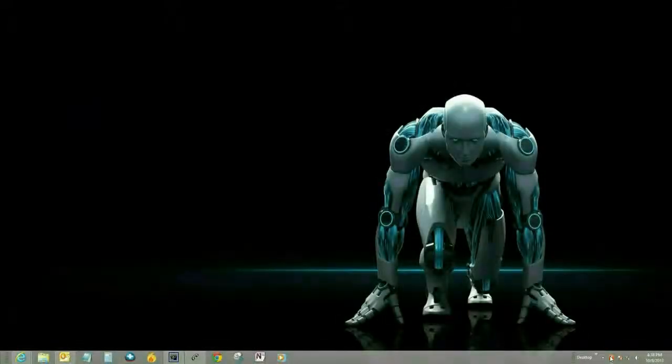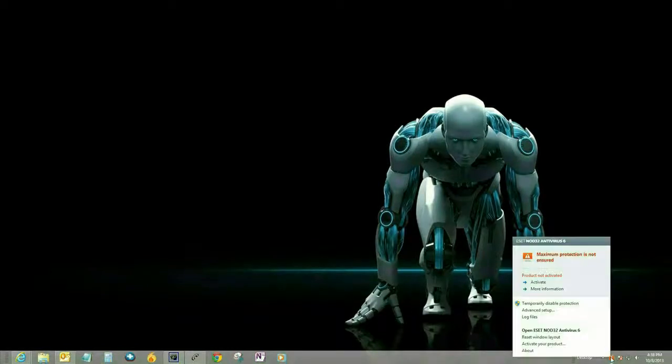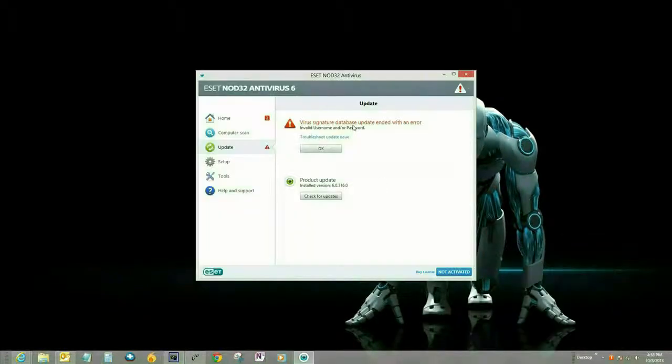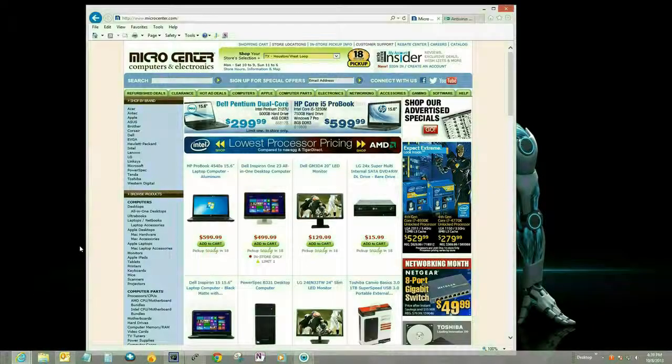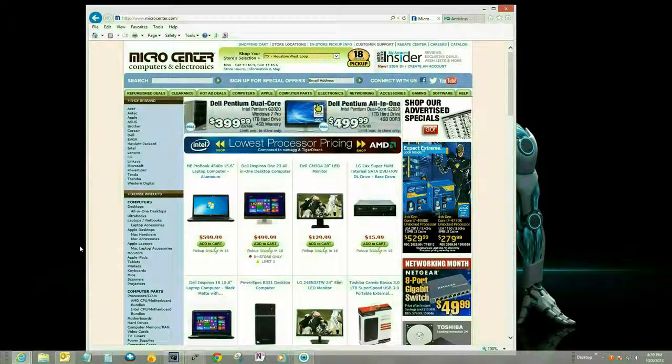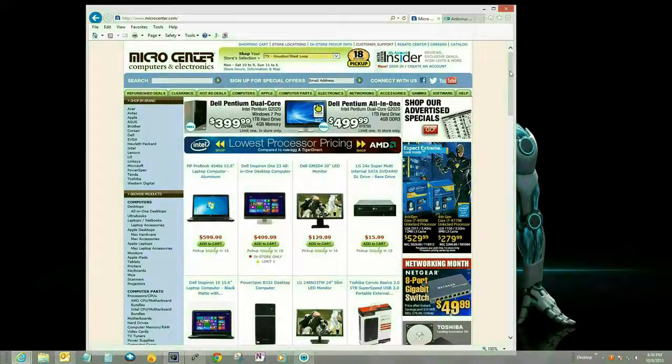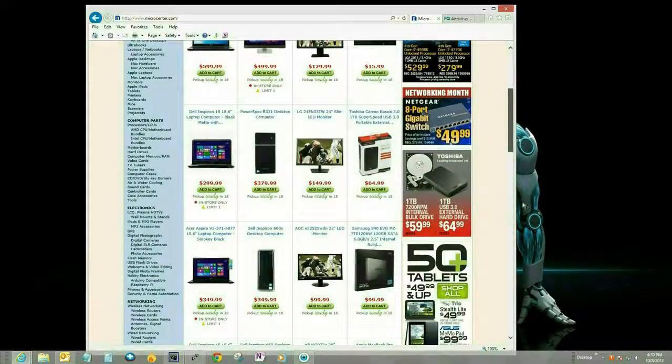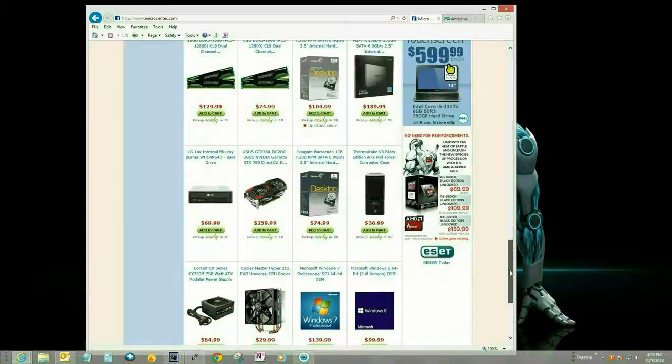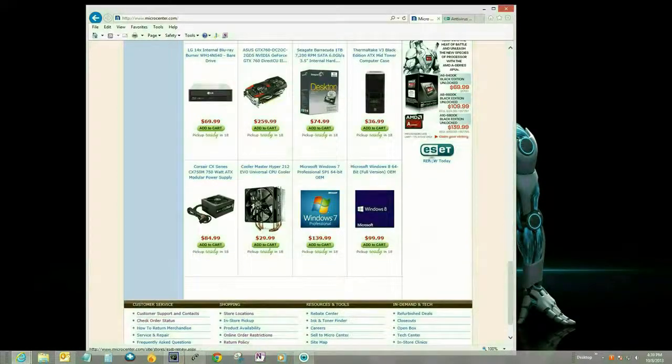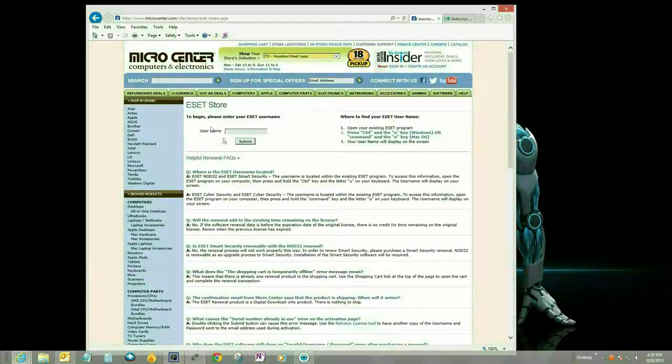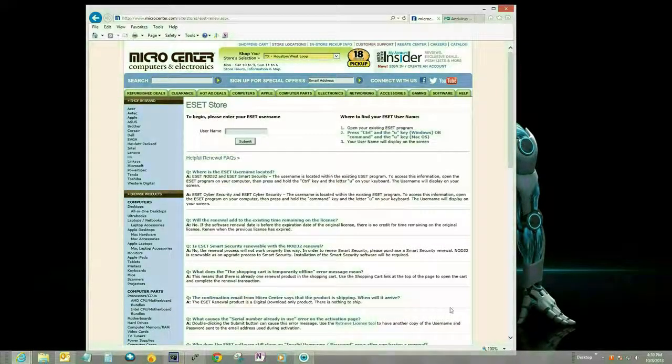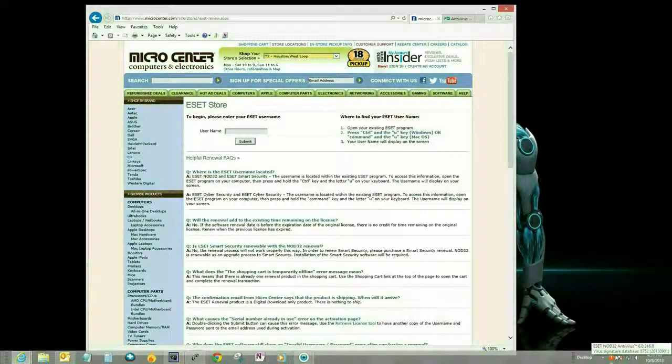Okay, to get started, if it's time to renew your ESET, you'll see a pop-up down by the ESET icon, the orange with an exclamation point. So what you want to do is open up the internet and go to microcenter.com, then scroll down and click on the ESET renewal button. Here it's going to ask for the username.